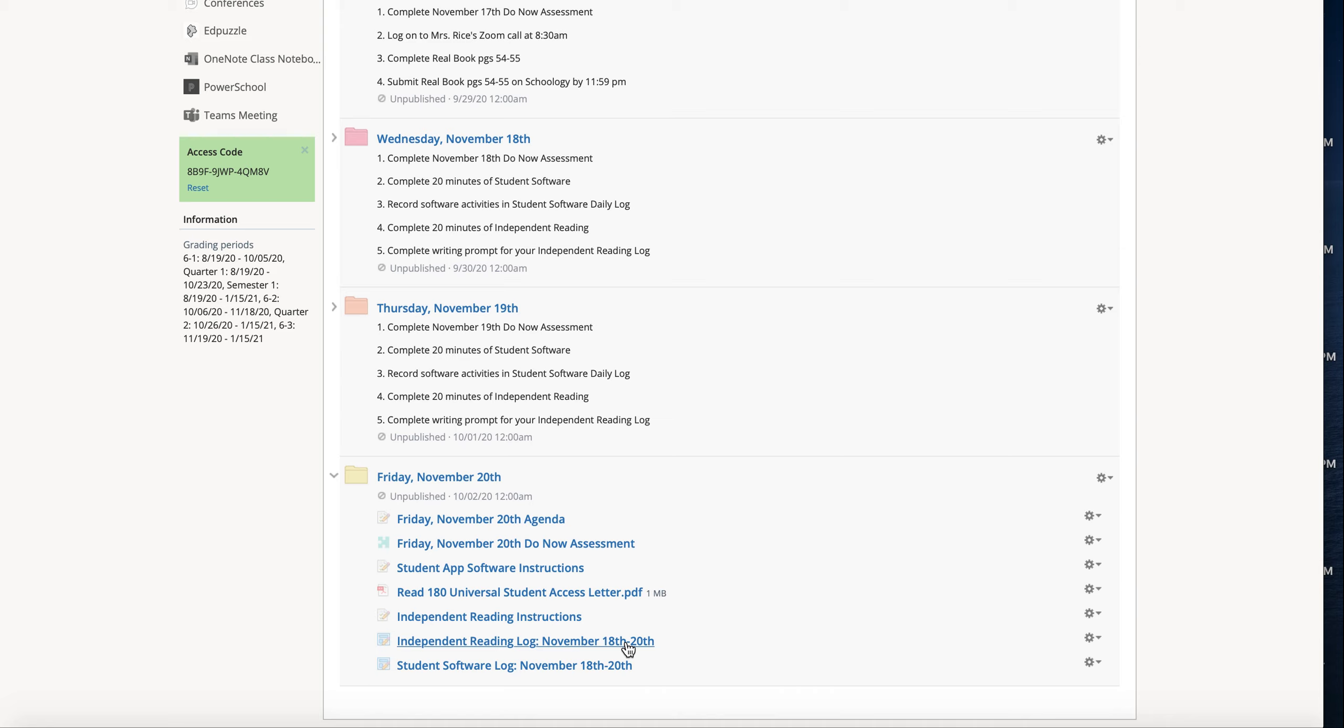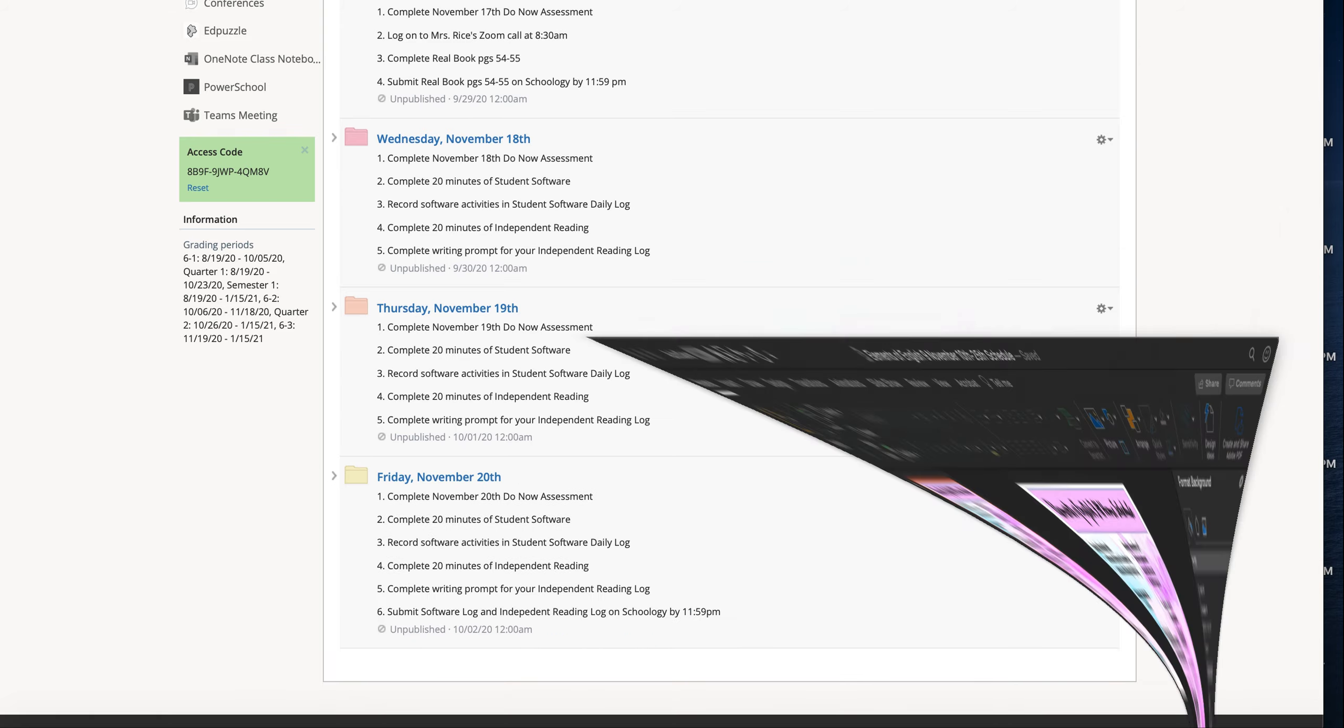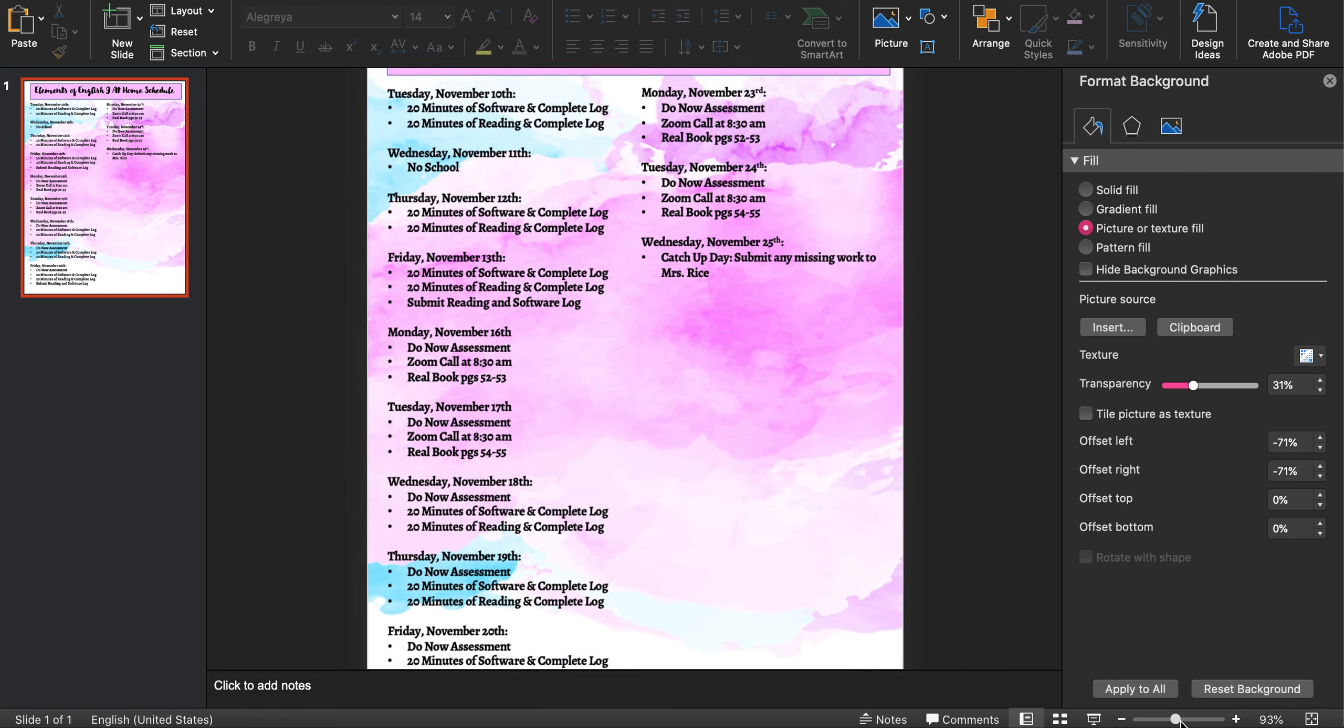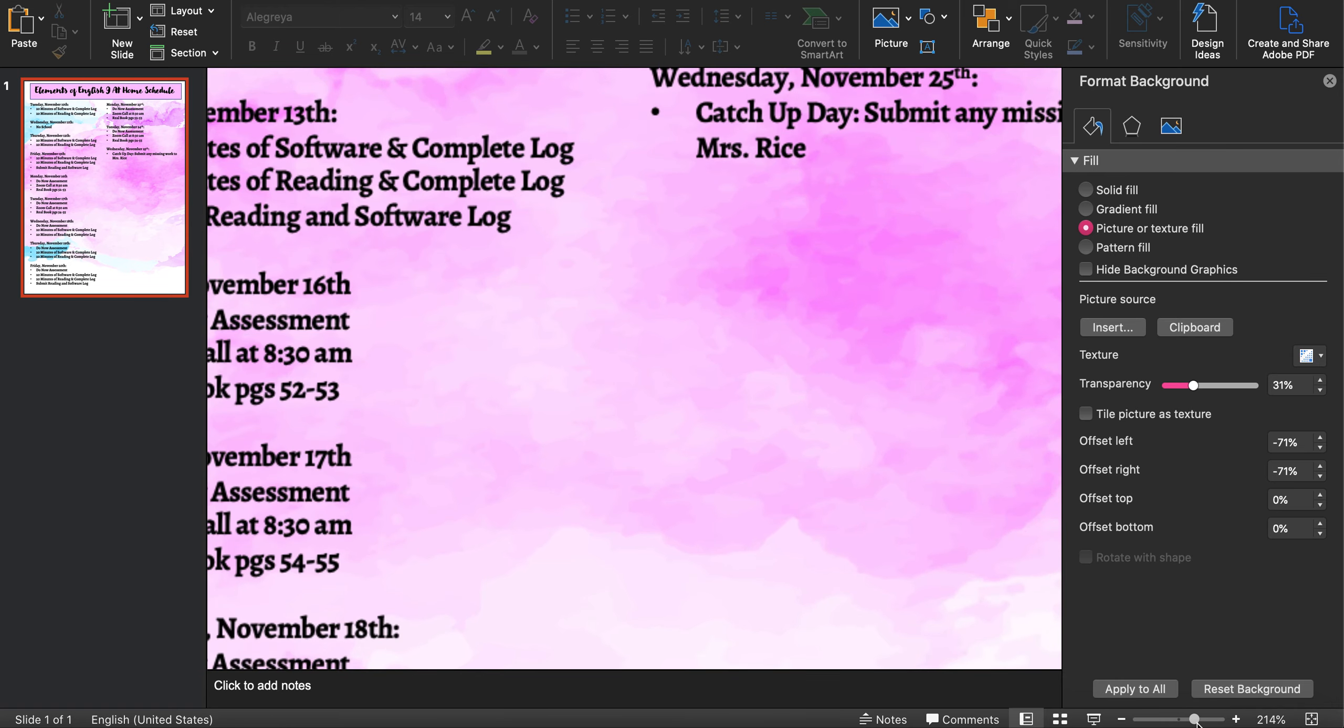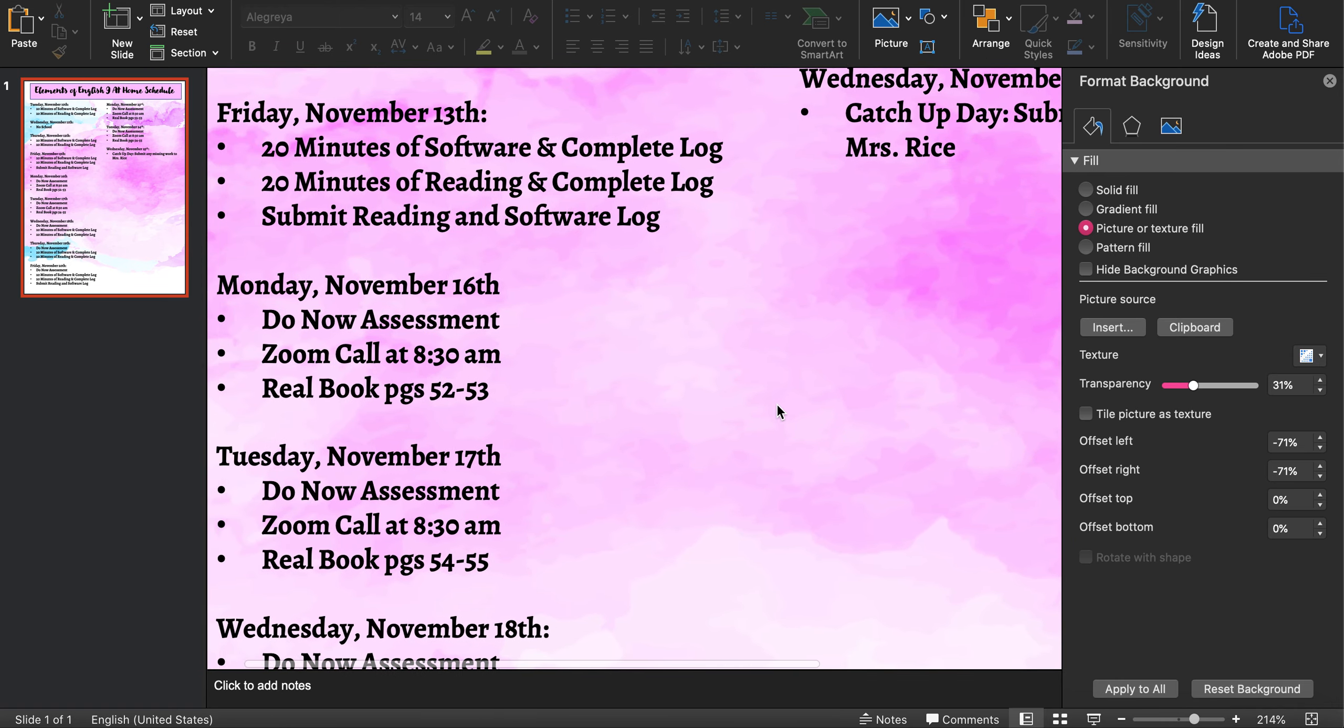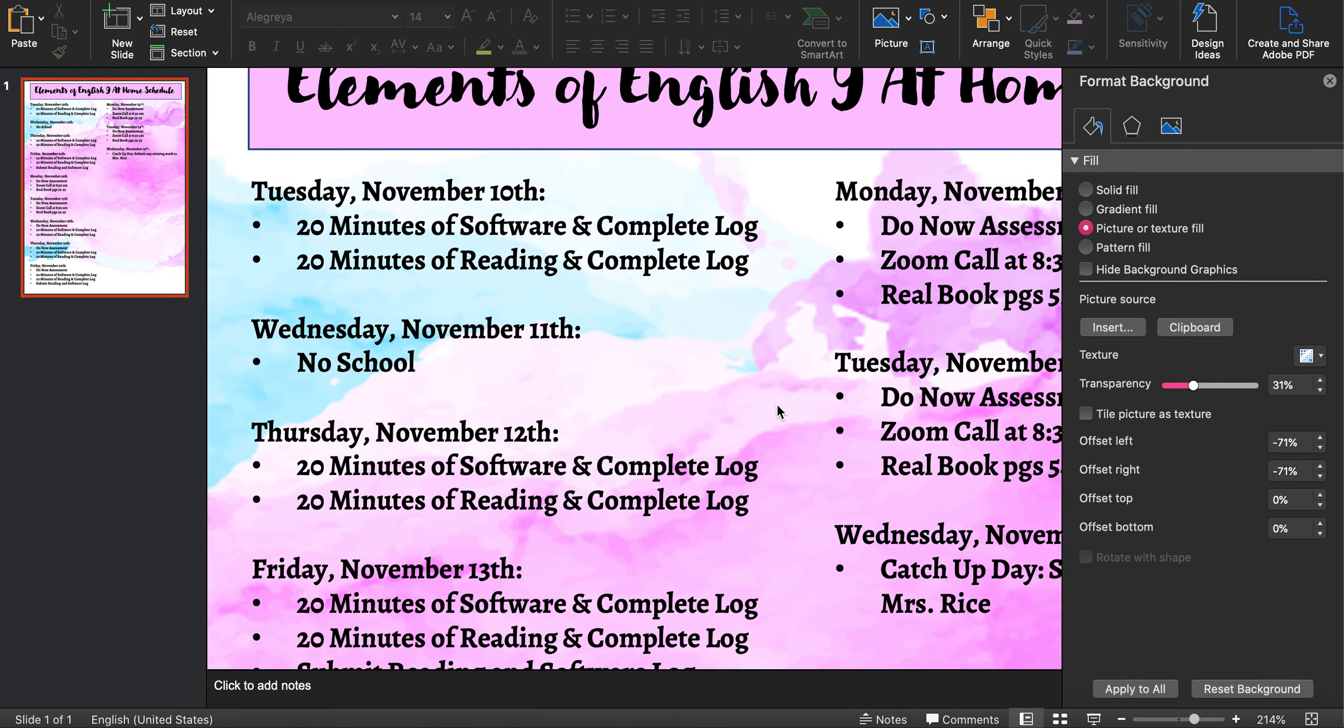Now, one last thing that I want to show you that I've created, I'm going to send this to you as well, is the schedule. So this is a little small to see here. I can zoom in on it and you'll be able to see this as well. So I've given you a day-by-day schedule as well.